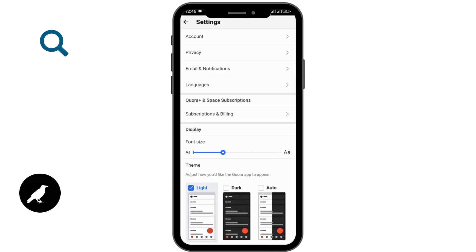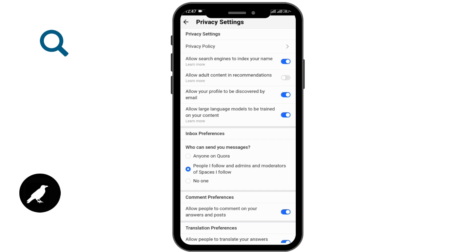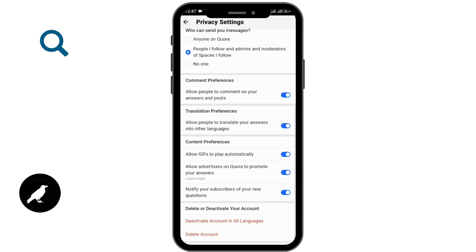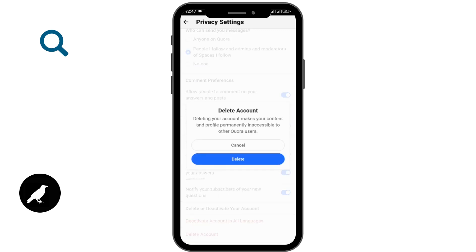Once you are under settings, you need to go to your privacy option. Under privacy, you'll be able to see the various privacy settings which you can arrange if you want. You have to scroll down to the bottom and you'll be able to see the delete account option. Simply tap on delete account.